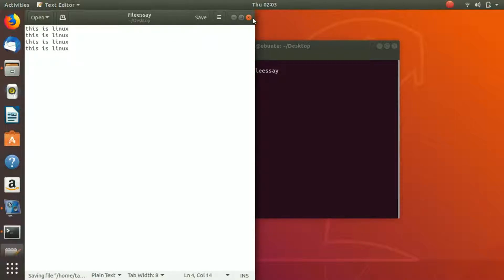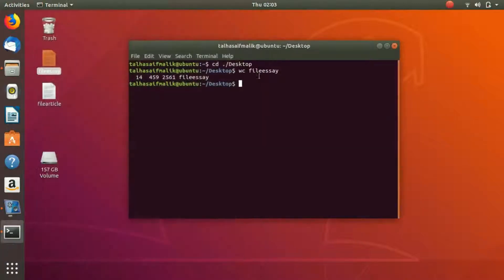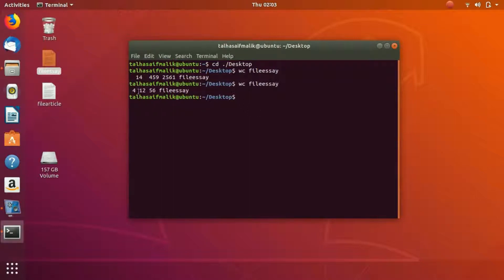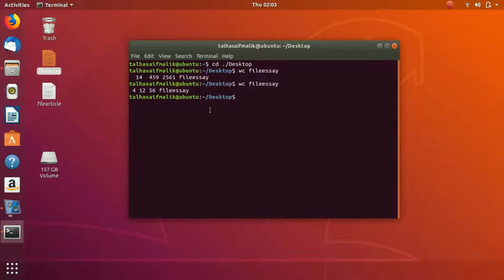Now you can see it has 4 lines, 12 words, and 56 characters. That is very handy.